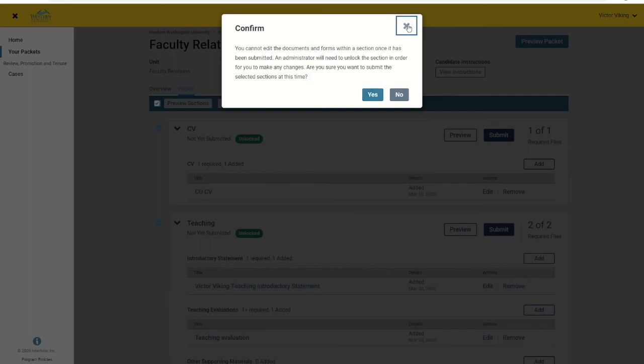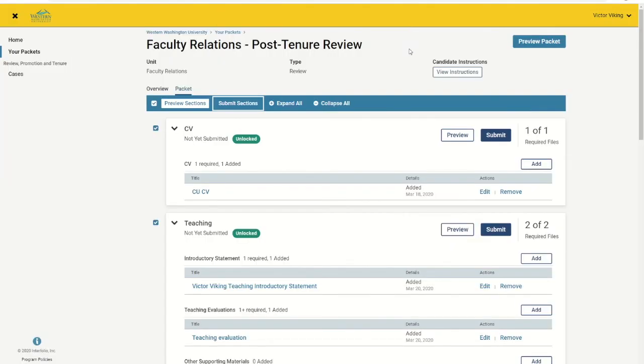If you forgot something that was required, you will receive an error message indicating the problem. It will say something like, you can submit this section once you have corrected any issues and added materials to meet the requirements for this section. In that case, you should fix the issue and resubmit.